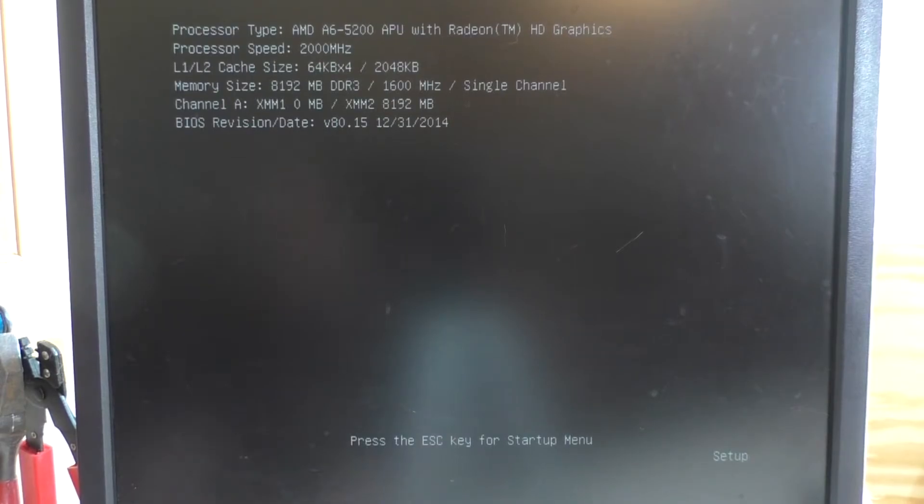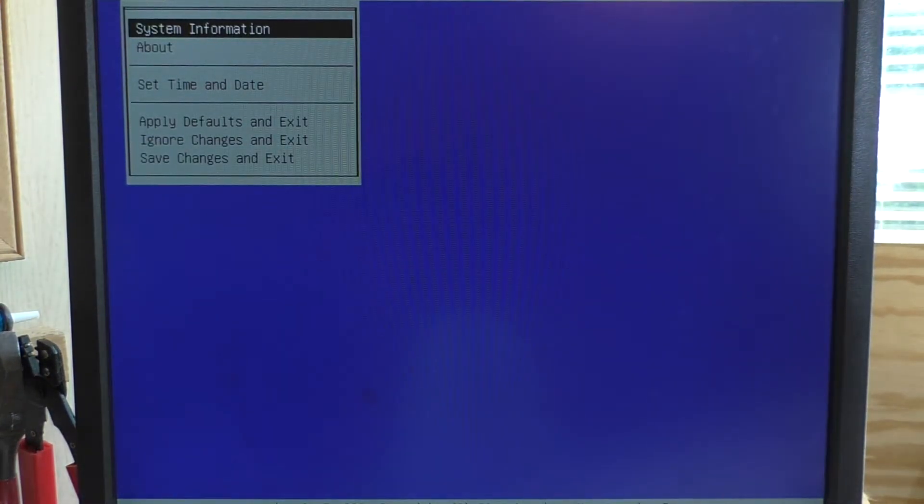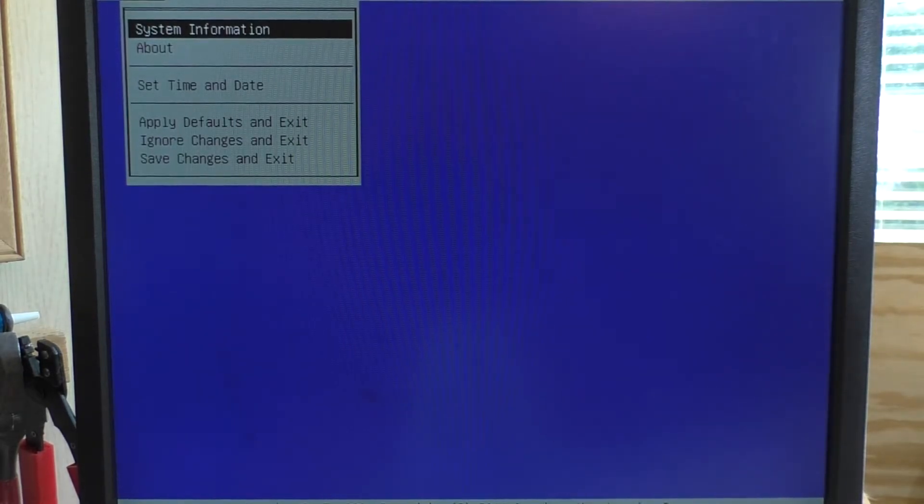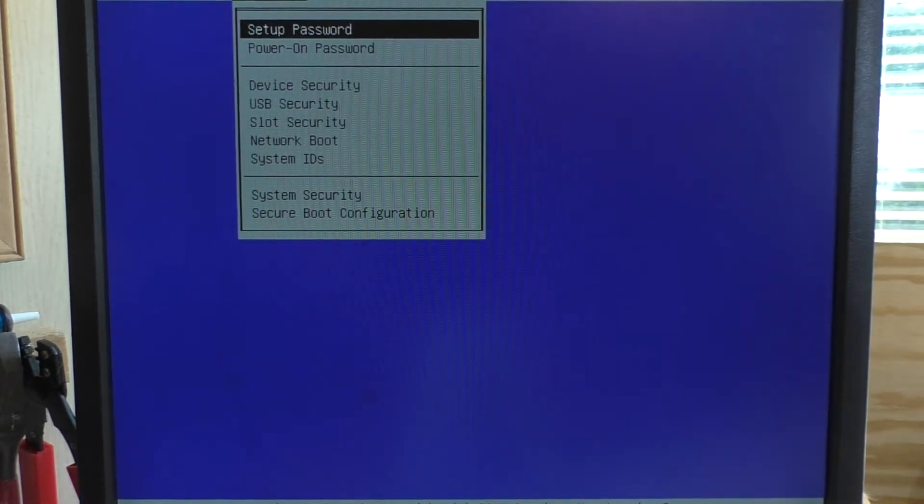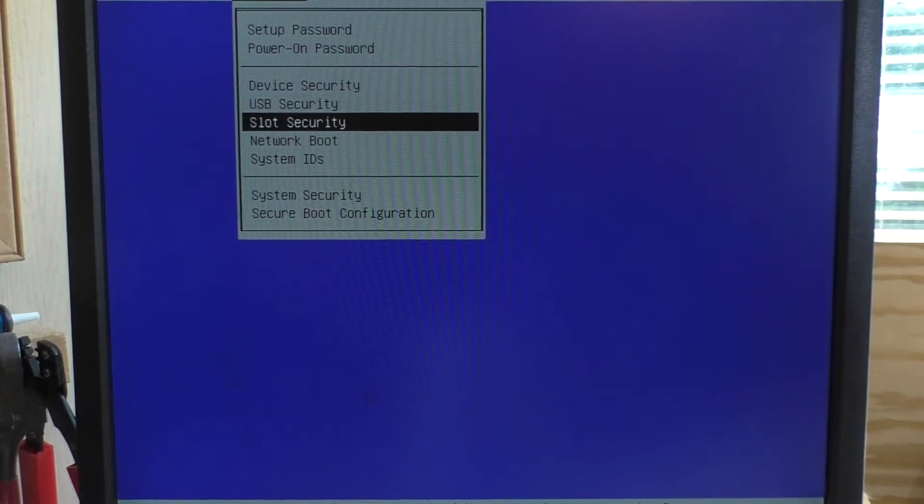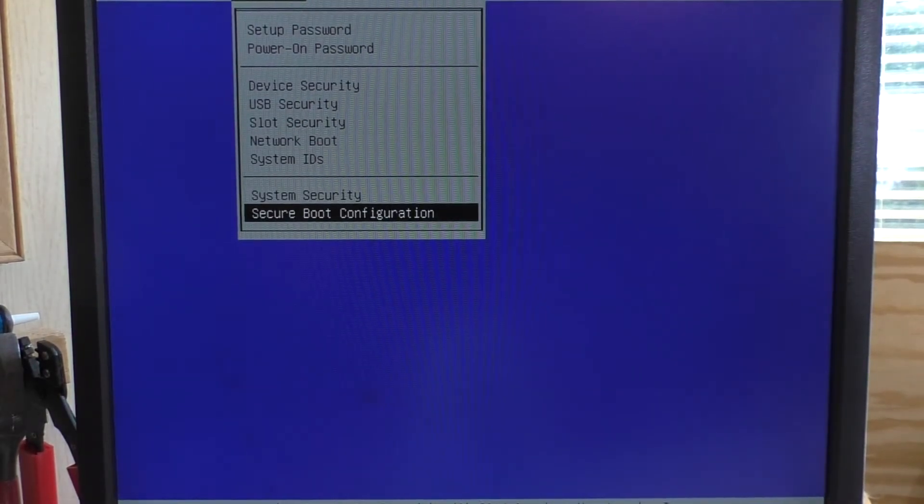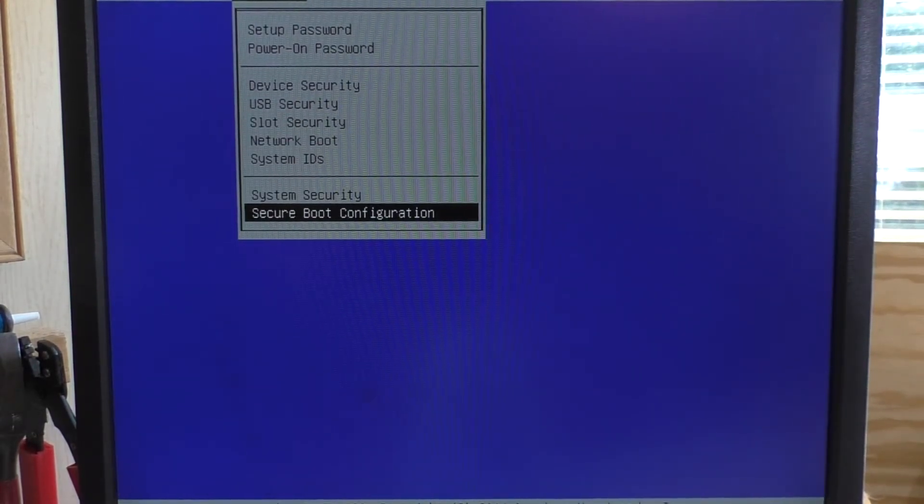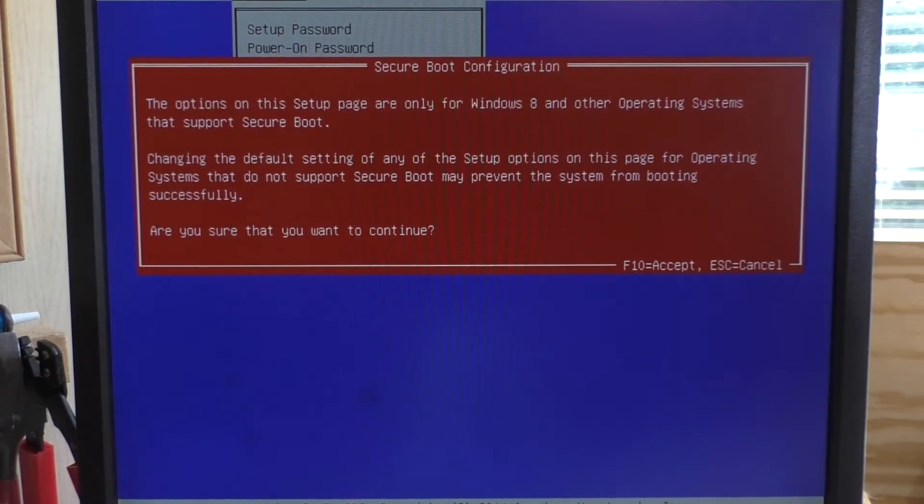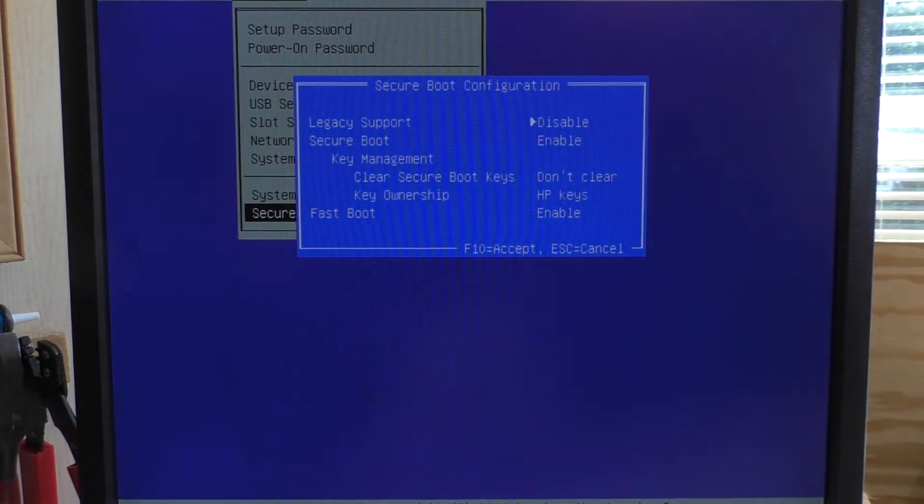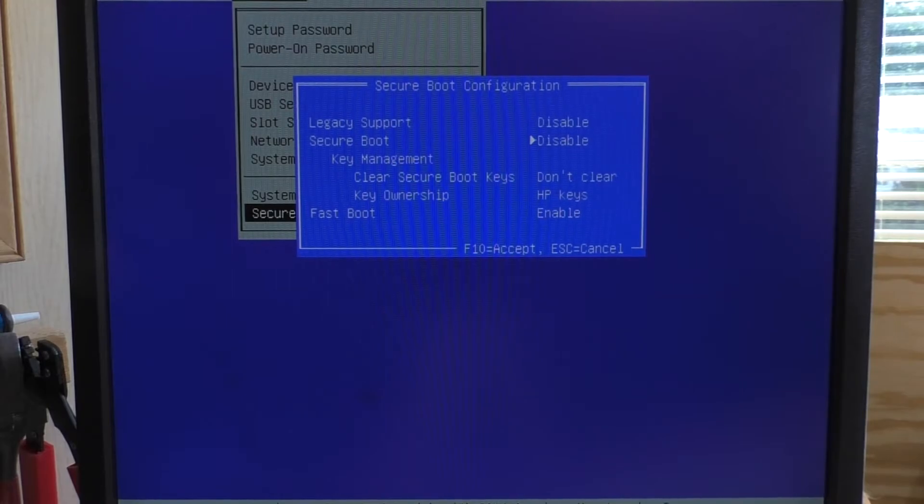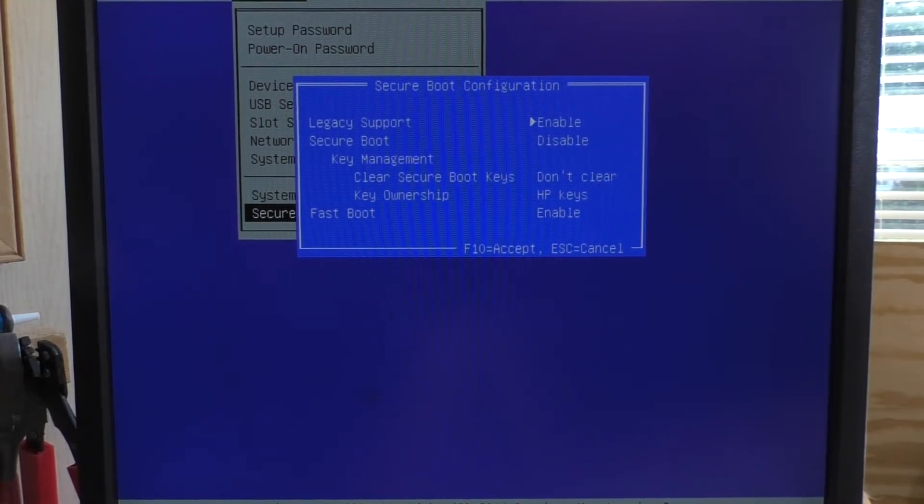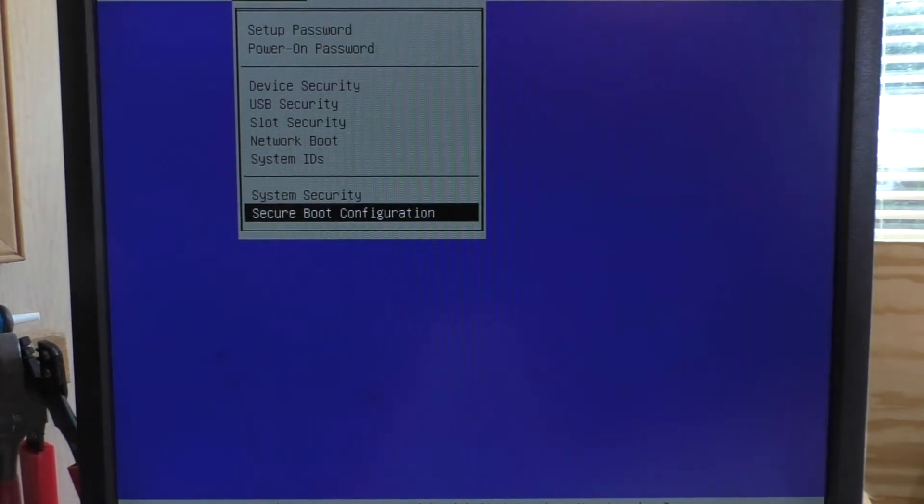Now, we hit the escape key to get into the startup menu, and then we get to the system configuration. Now, what we have to do is turn off the secure boot option. This allows us to change the configuration here. So, we'll go into here. Are we sure? Oh, yes. Now, we have to turn secure boot off and turn legacy boot on. Accept.